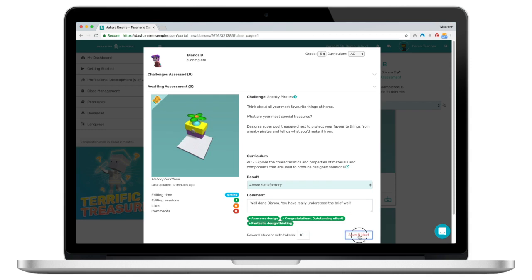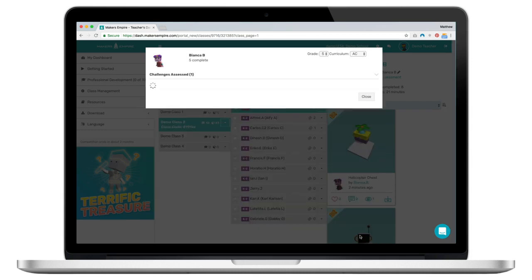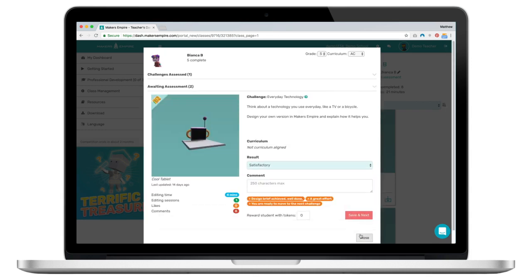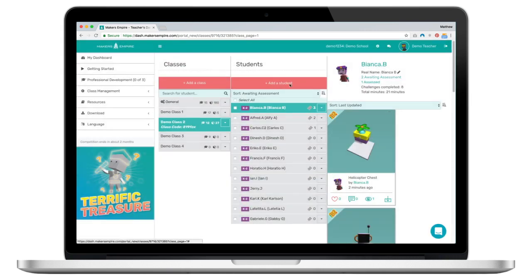When I'm done I click Save and Next to see the next mission awaiting assessment, or just click out of the assessment panel to go back to the classes page.